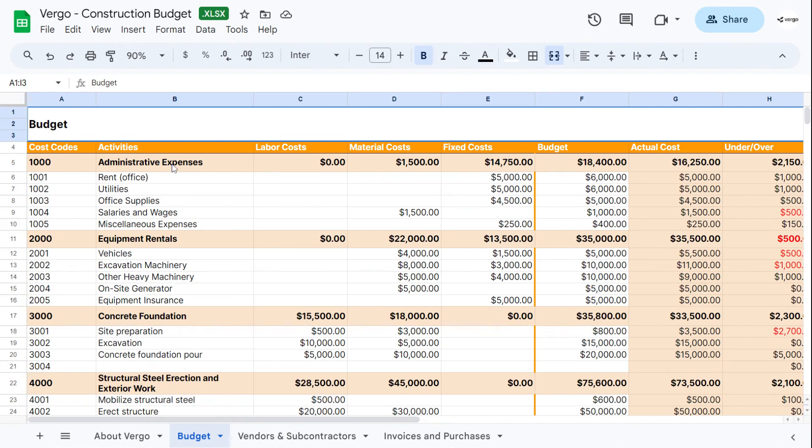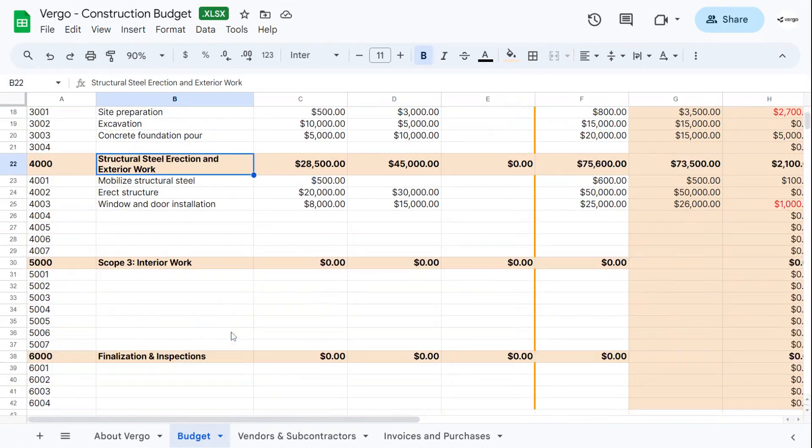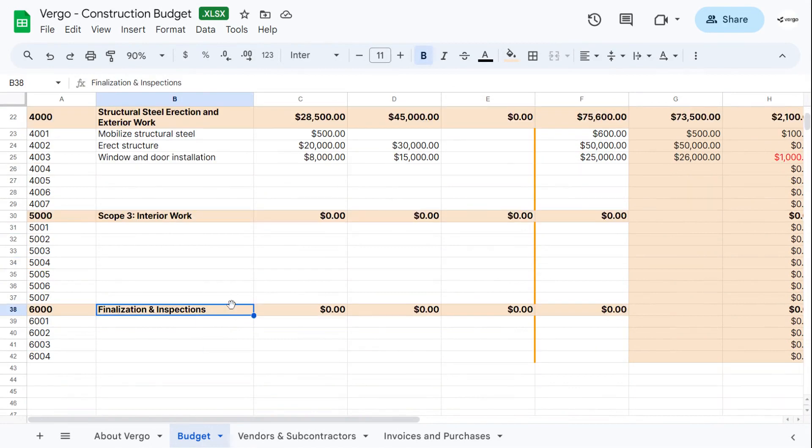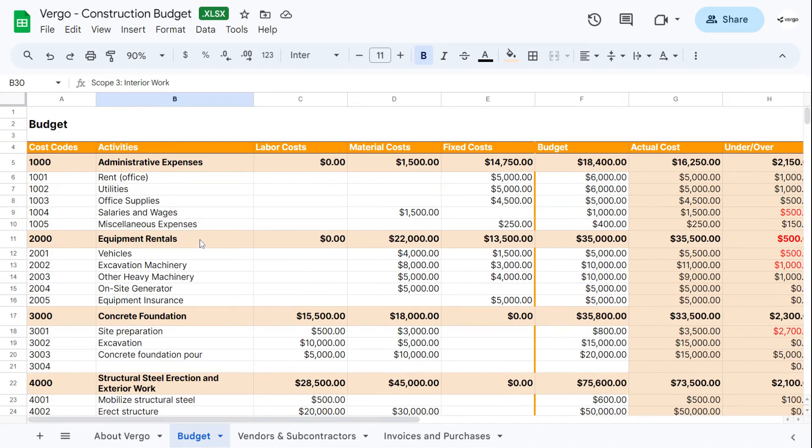Next, we have activities. We have categories for you as administrative expenses, equipment rentals, concrete foundation, structural steel erection and exterior work, interior work, finalization and inspection. You can change this to your needs as you'd like.